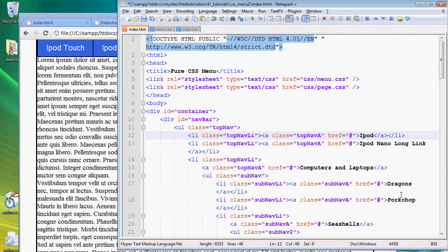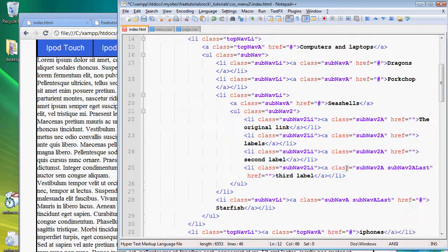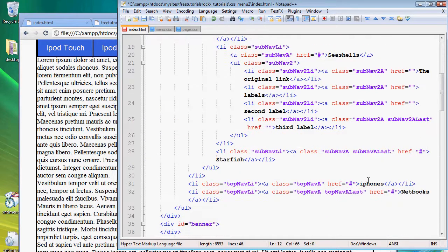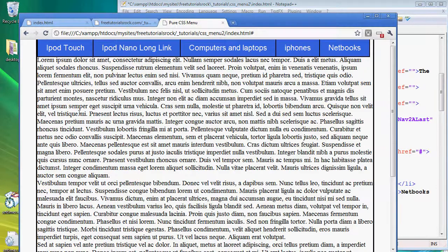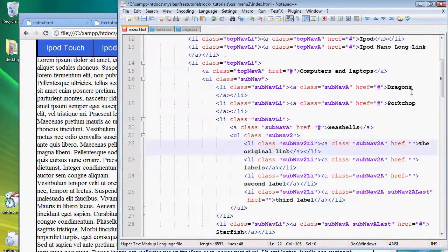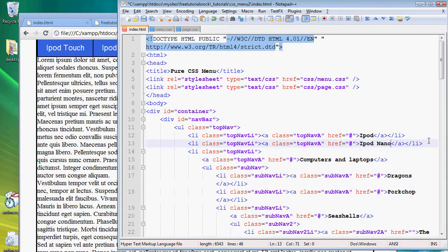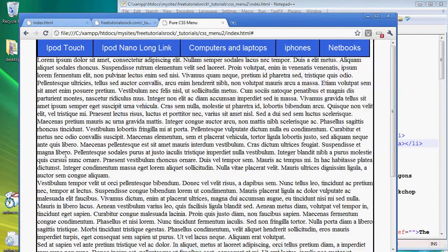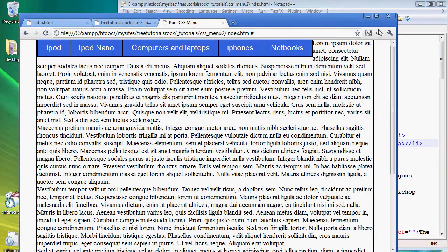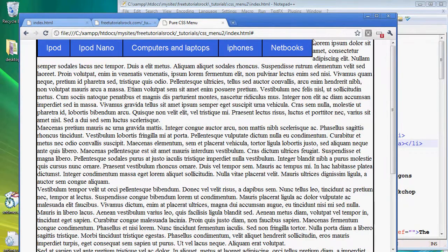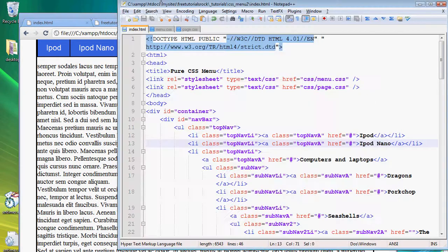So let's go back to the HTML page and instead of saying ipod touch let's just call that ipod, and instead of saying ipod nano long link let's just call that ipod nano. So if we go back there you go we have some visible space on the right and the menu bar is a lot shorter or thinner.